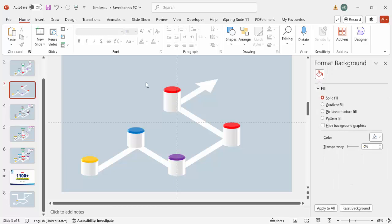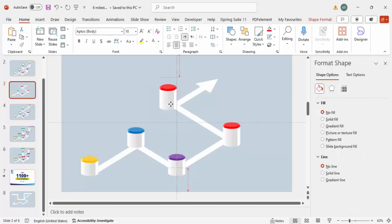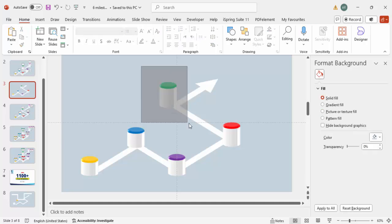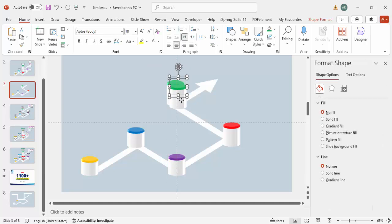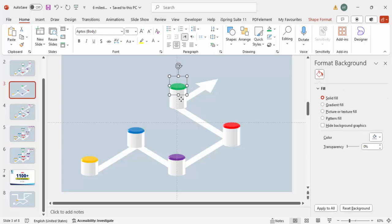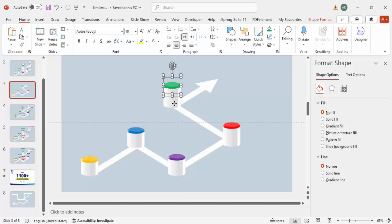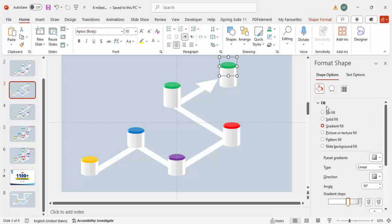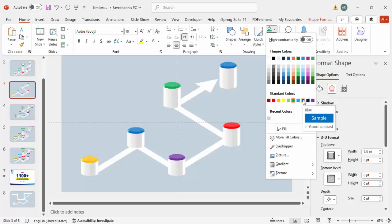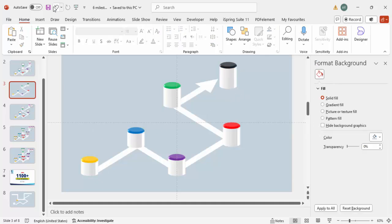Press Ctrl+D again for the next milestone, making the size about 75. Make sure it is properly aligned to the path. Give it a green color. For the last one, press Ctrl+D again, adjust to 80, and change the color to gray. Now all the milestone shapes are placed.